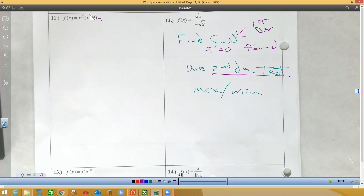We need to know this is five-fifths. So when you multiply like bases, you add exponents. So this would be x to the six-fifths plus x to the one-fifth.